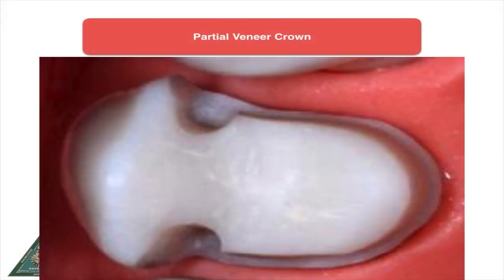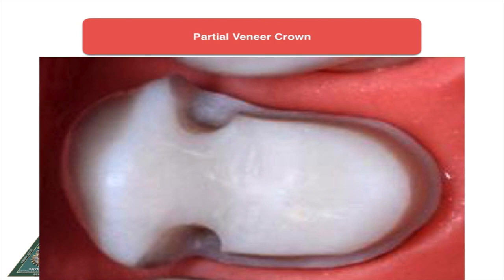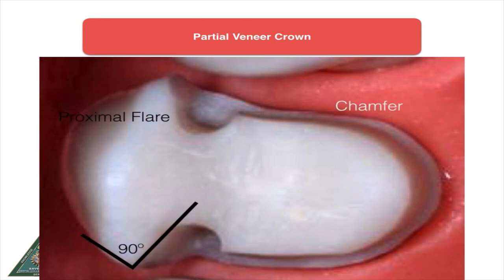When doing partial veneer crowns, you keep the buccal surface unprepared and do the preparation on the lingual surface. These crowns are almost entirely made of full metal and have two proximal grooves to hold the crown in place for better retention. The point where the proximal groove meets the facial surface is called the proximal flare, and it should be 90 degrees.